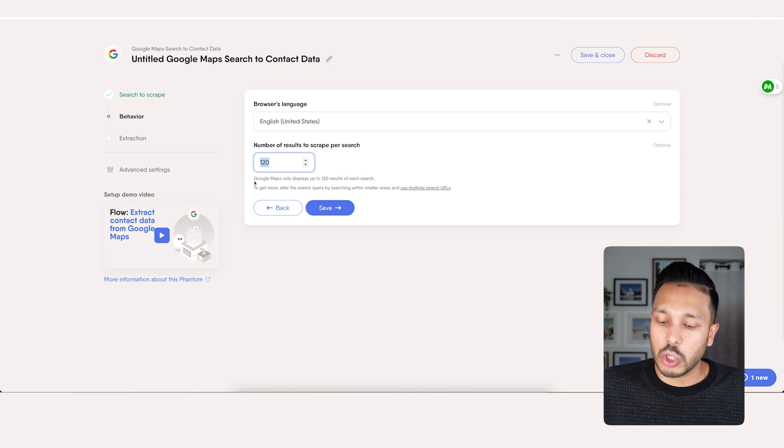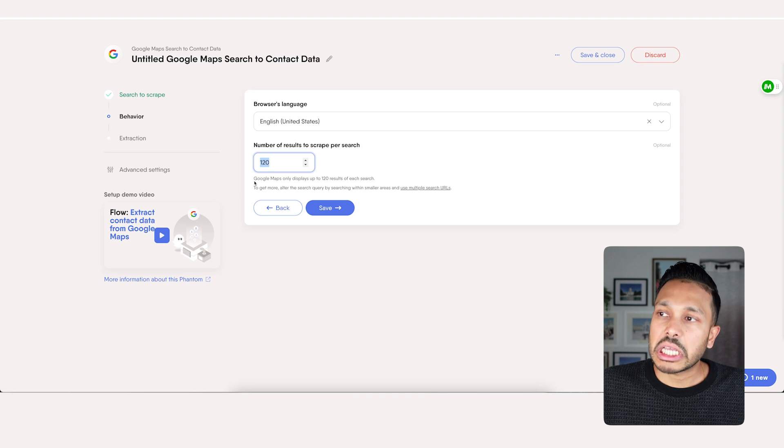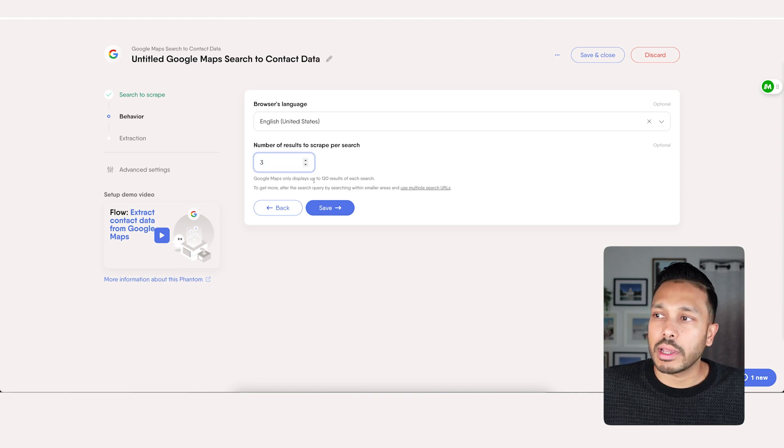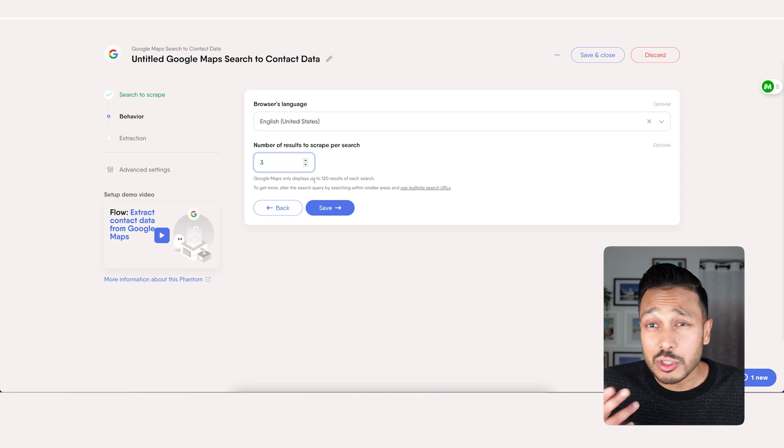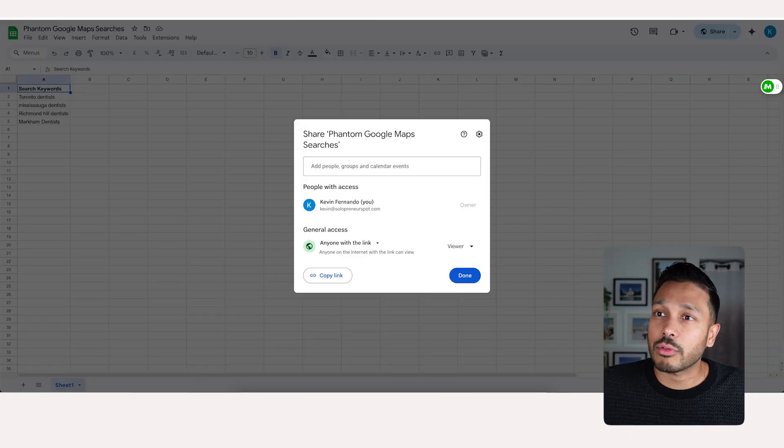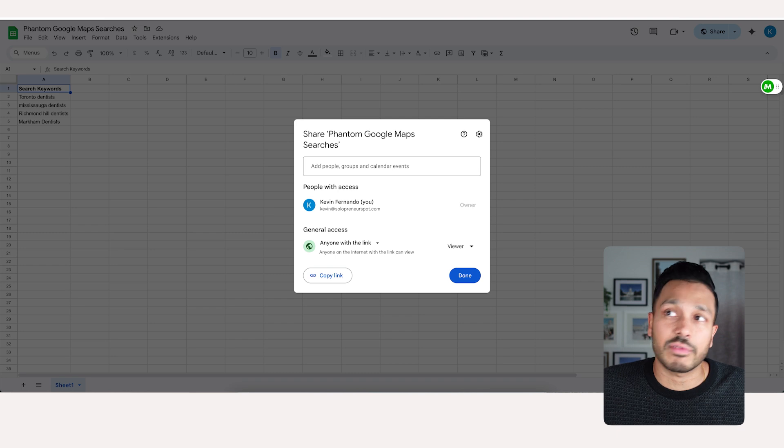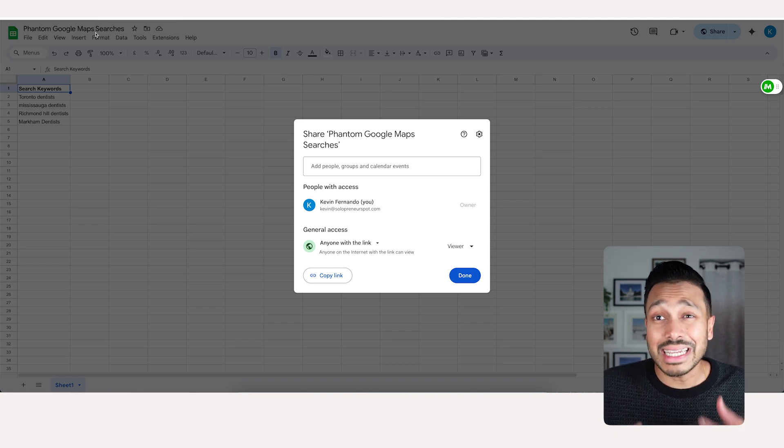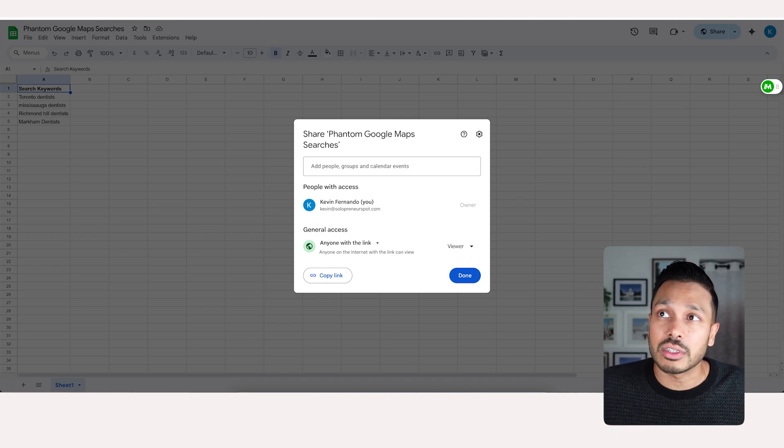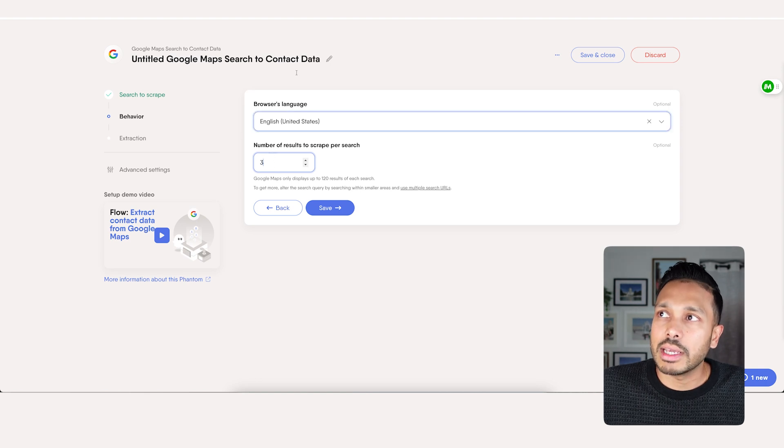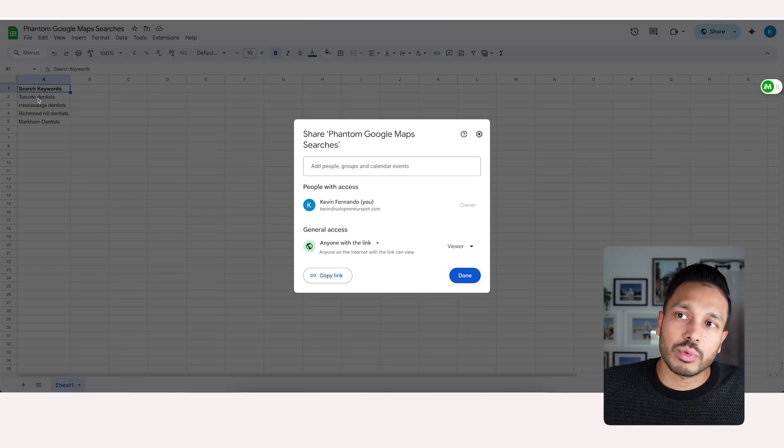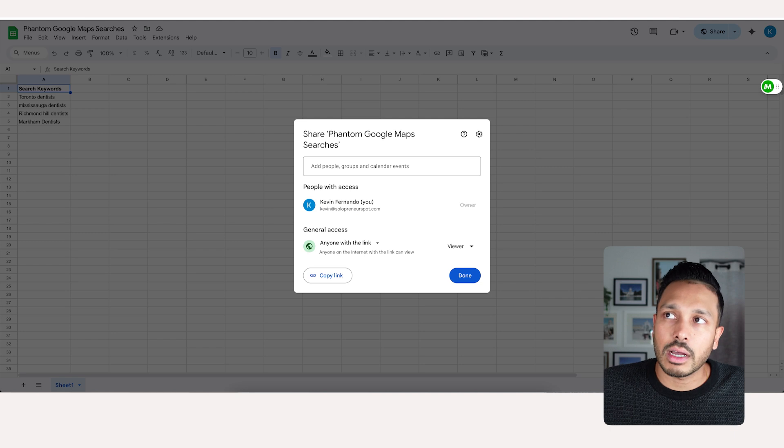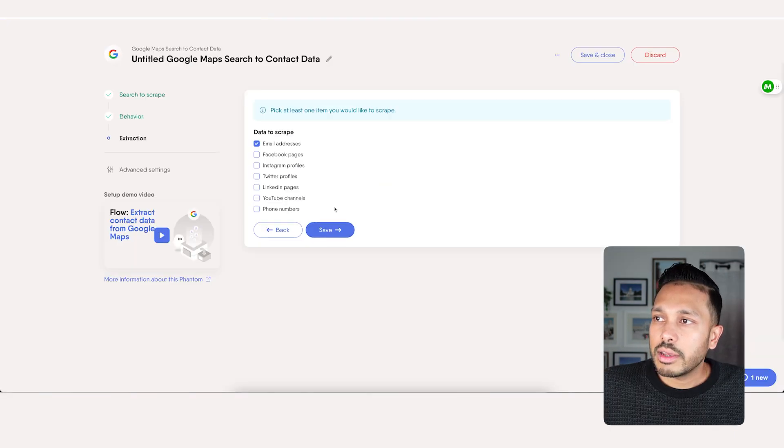Now you can get up to 200 results, but for simplicity sake and to keep this moving, we actually only want to get three results per scrape. And again, you could go up to 200. So in this instance, if you entered three or four terms, you would get up to 800 results if there are that many dental offices. So you can see how you can easily get thousands of leads.